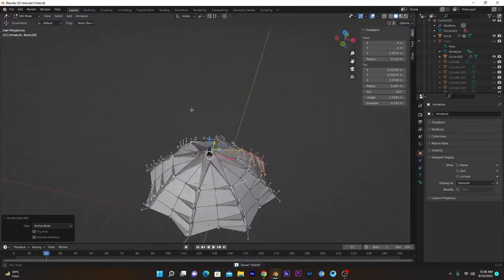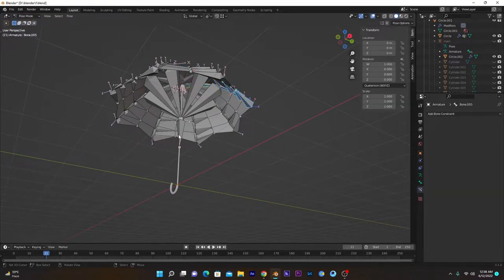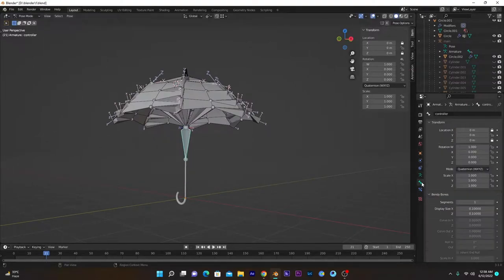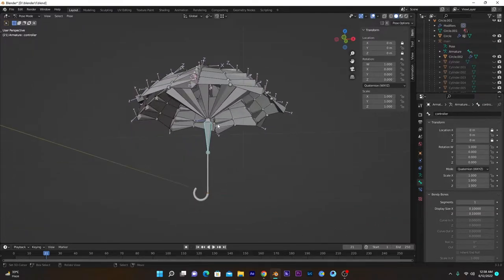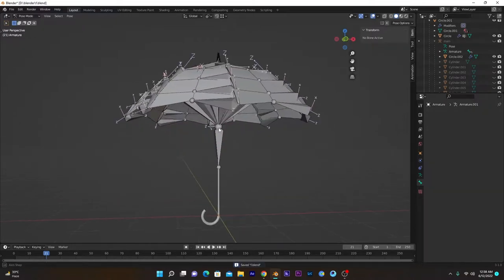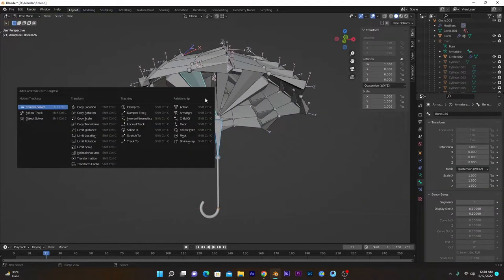Now all bones are good. We will go into Pose Mode and start the constraint part. We want this controller bone to control the stretching of the umbrella — we'll name that bone 'Controller'. Now we have to add an IK constraint to all of these bones, selecting this controller as the target. Select this bone, then Ctrl+Shift+C, Inverse Kinematics.